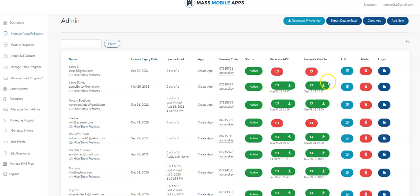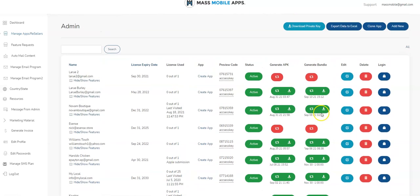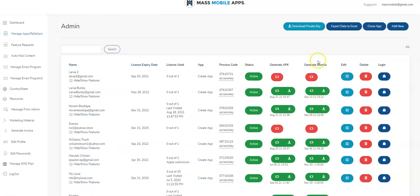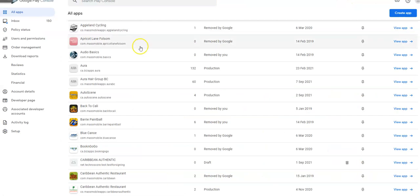I've already gone ahead and generated a bunch of the AAB files over here as you can see on my dashboard. What we need is the private key, so you will need this for all of your apps. It's the same key for all of the old apps that were live on the store before this new AAB file came into effect. So download that and know where that is, and let's jump into Google.